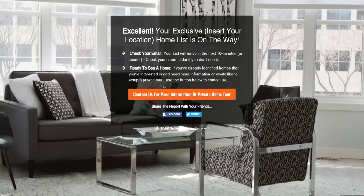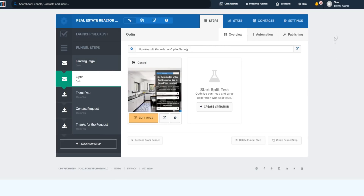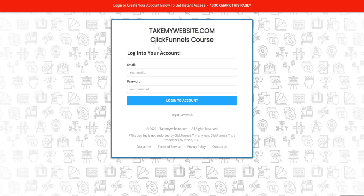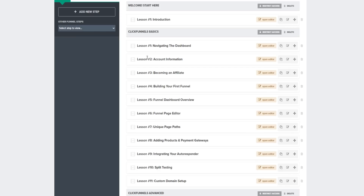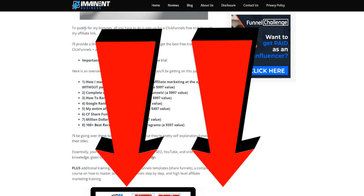Once your leads fill in their information and click 'Send the list,' they'll come to a thank-you page that says: 'Excellent! Your exclusive Gold Coast home list is on the way. Check your email — your list will arrive in the next 10 minutes or sooner. Check your spam folder if you don't see it.' You can also connect your email marketing software to ClickFunnels inside your settings.